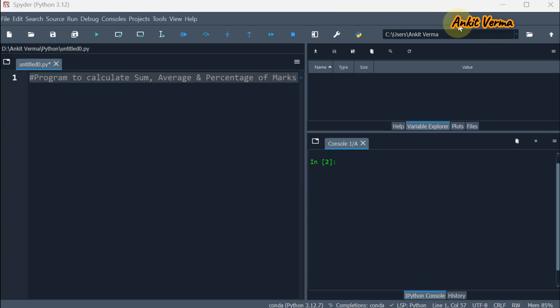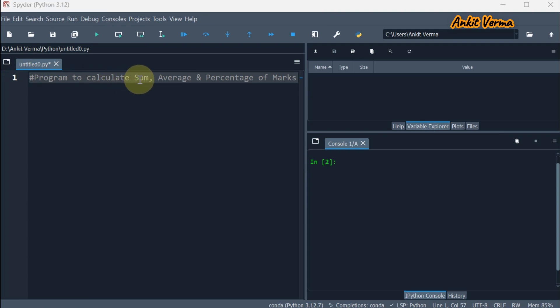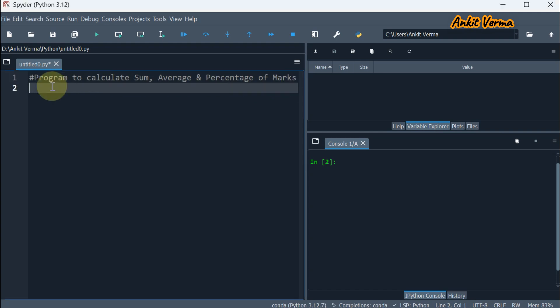Hello everyone, my name is Ankit Varma. Today we are going to make a program to calculate sum, average, and percentage of marks. We are taking marks of five subjects.